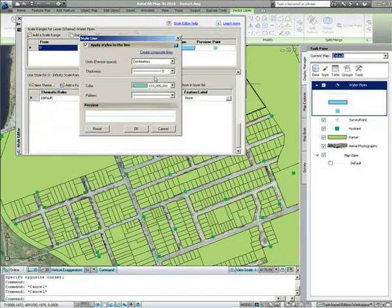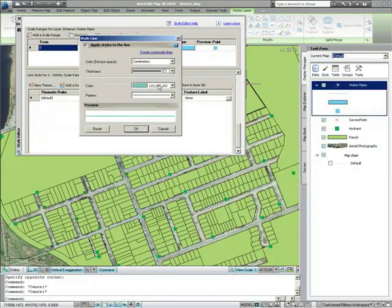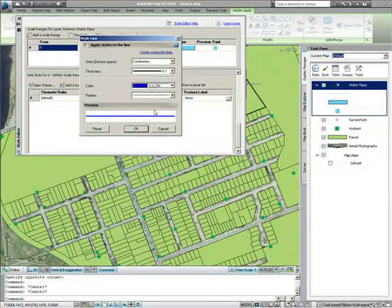You can change the style of the water pipe layer, making the line a little bit thicker, and changing the color to perhaps a more visible, darker blue.